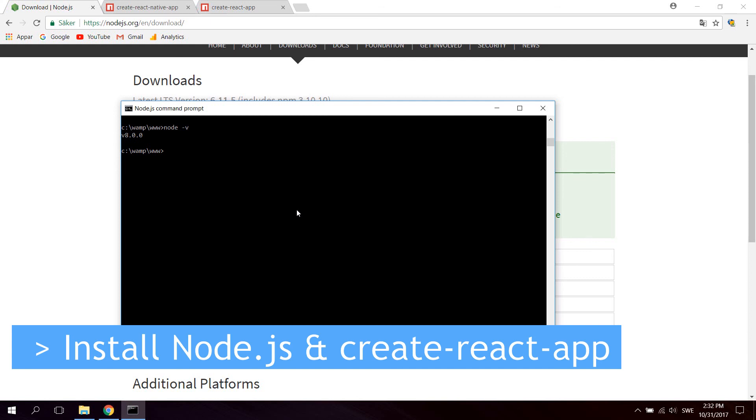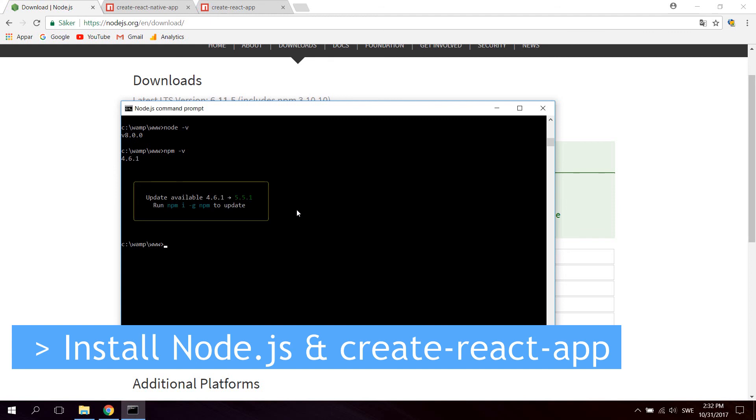And also you can check NPM. NPM stands for Node Package Manager. And it's basically what you will use to download libraries and similar to your applications. So you can go ahead and type npm -v for NPM version. And you can see what version you got.